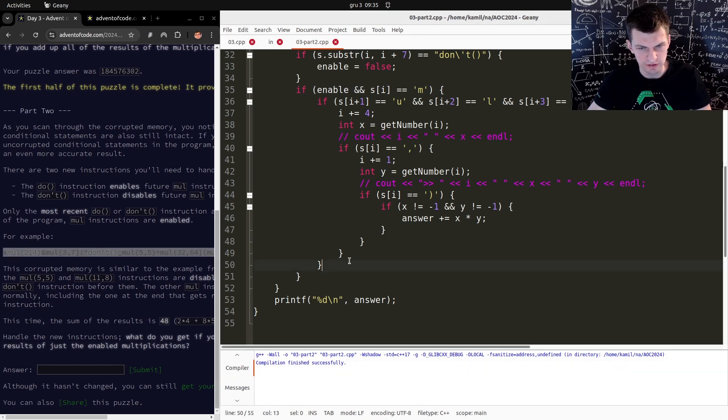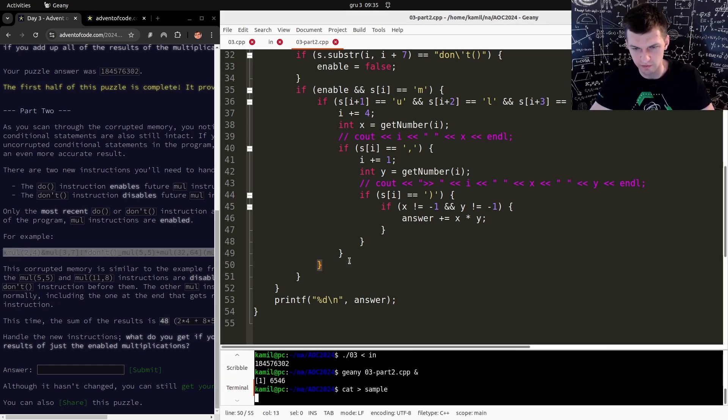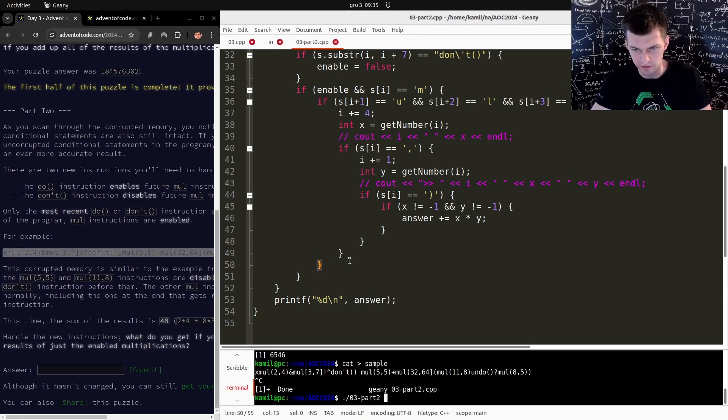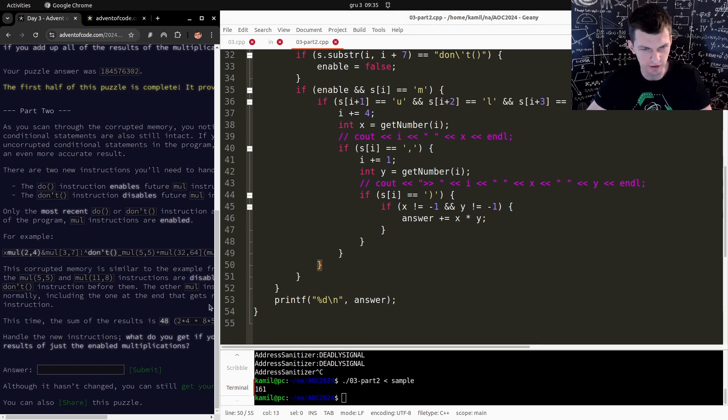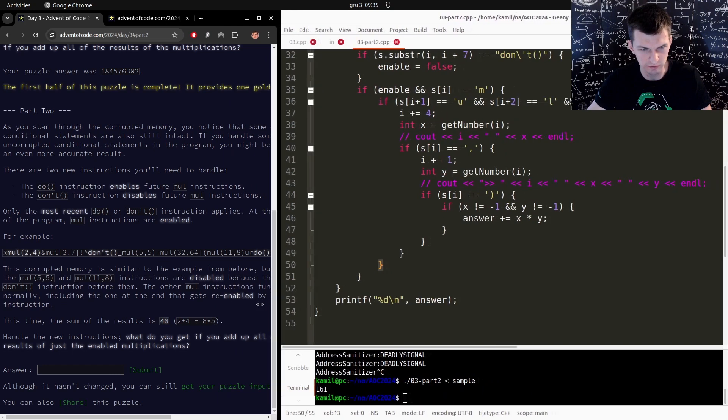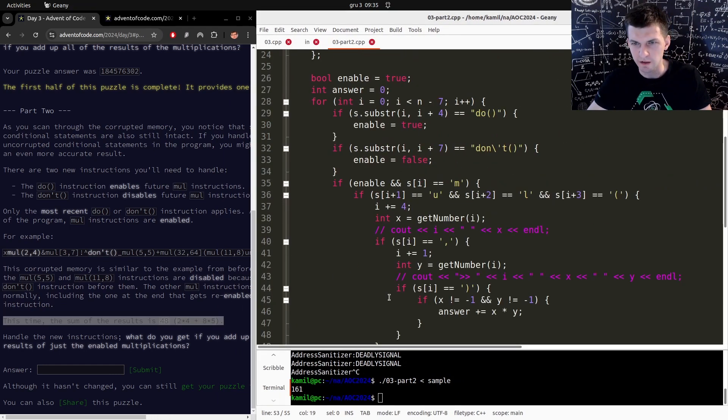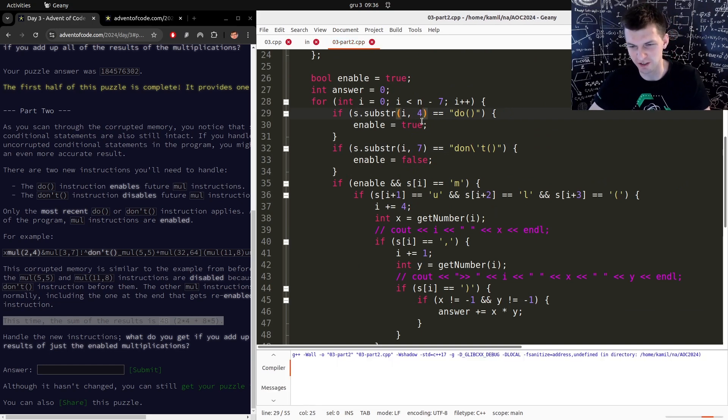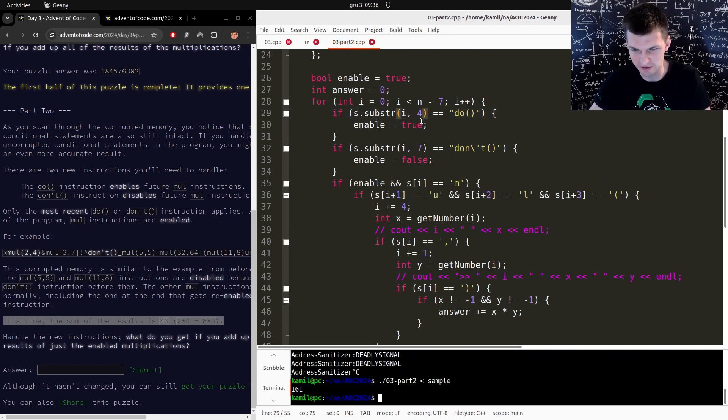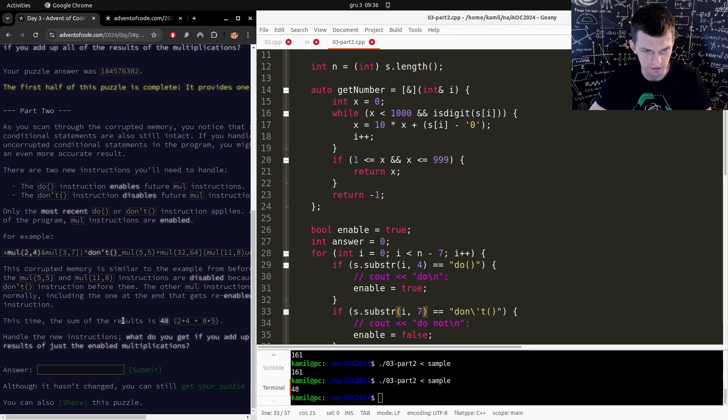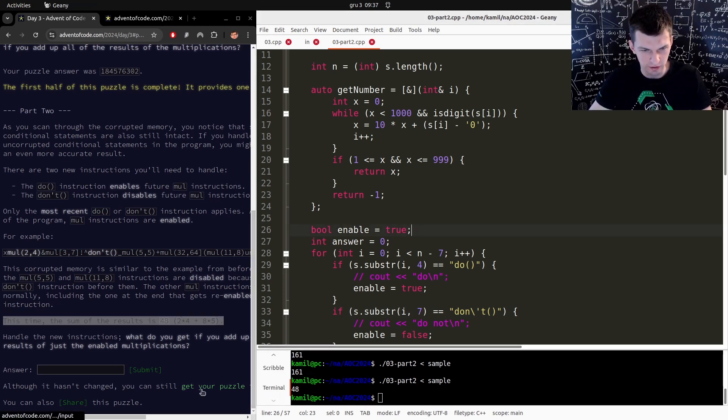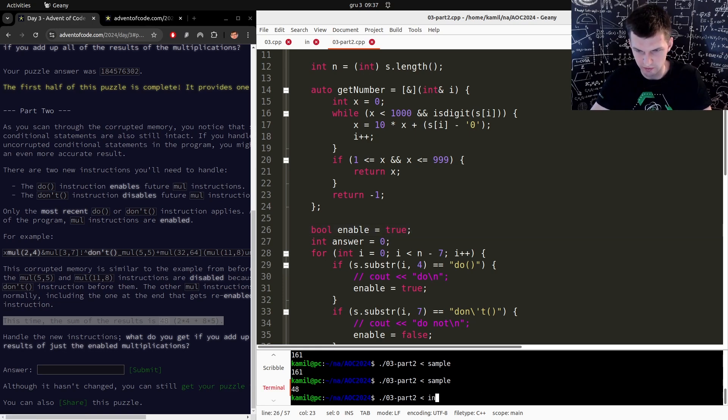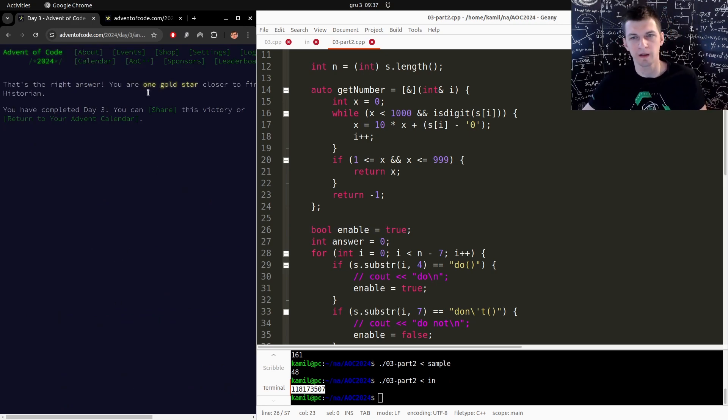Now we have the sample. Run for sample. Ignore that, 161 again, is that correct? No no no, 48. So apparently this is wrong. What if I do seven and four? Again, I might just check in the internet. 48, it's supposed to be 48, okay good. Now, get your puzzle, so the input is the same. And it's correct, good.